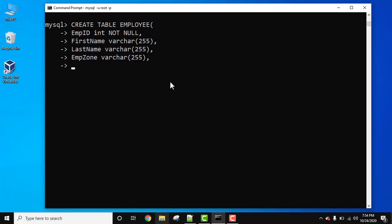Press enter. Write PRIMARY KEY and in the brackets, just mention the column you want to set as primary key. So in our case it's employee id, emp id. Now that's it. Press enter. Bracket and semicolon.